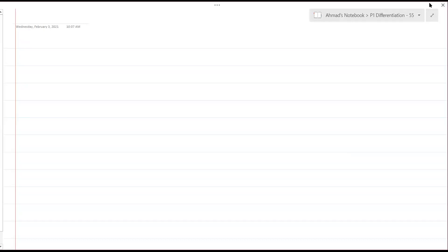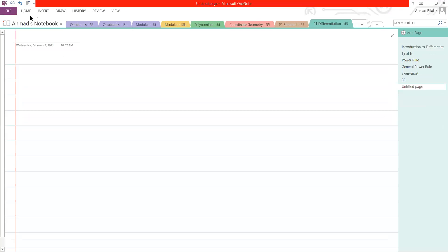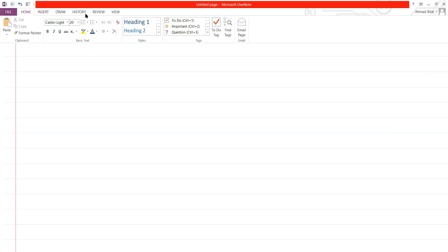So the other thing that we want to do today is increasing and decreasing functions. You would have seen something related to this in the worksheet as well. There's something that's called increasing and decreasing functions.